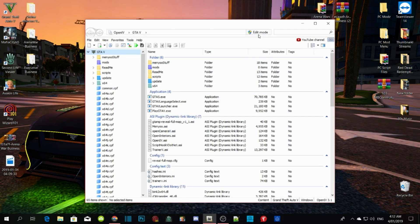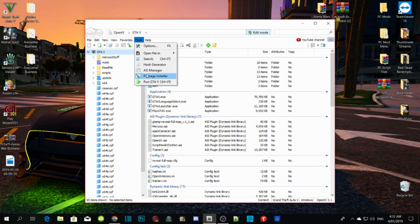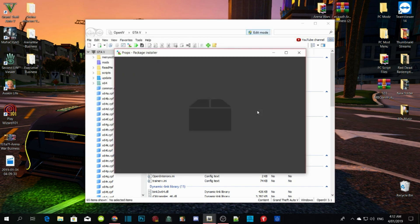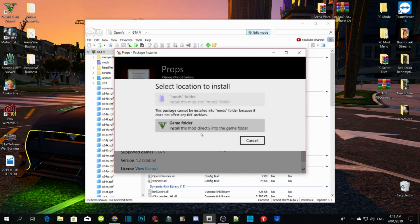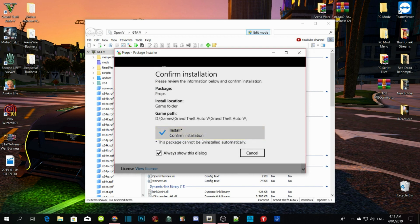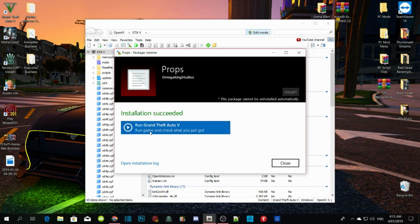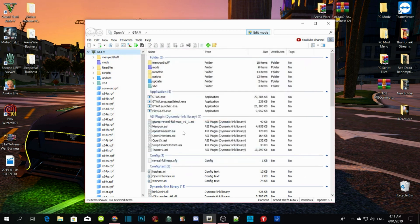All you guys have to do next is go to edit mode. Go to Tools up top, then go down to Package Installer. Click on props.oiv and click Open. Wait a few seconds, then click Install. Install it into your GTA V main directory and confirm installation. This will take a few seconds depending on your PC performance. Do not click 'Run Grand Theft Auto V' — just close the file.